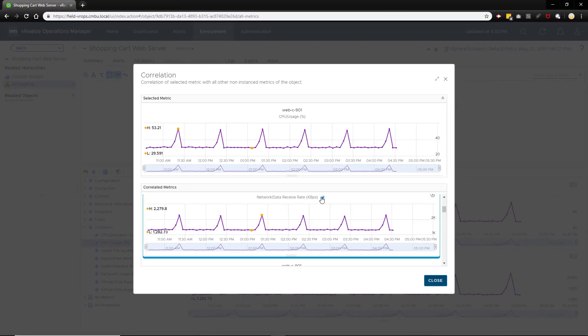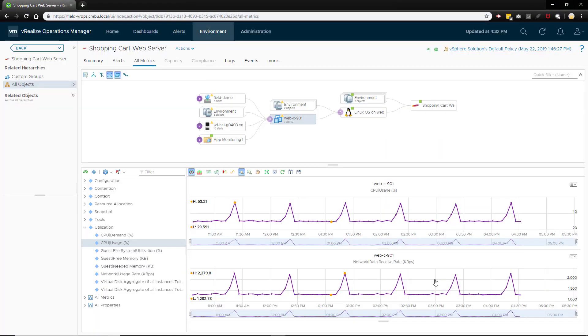Since we can see that there is an increase in network traffic on the VM that correlates with the web server CPU usage, let's take a look at some web server metrics to see what is going on there.